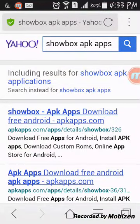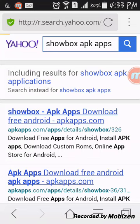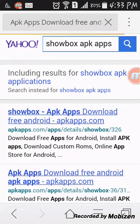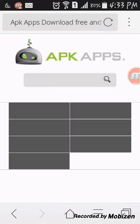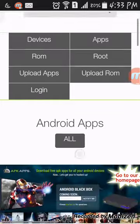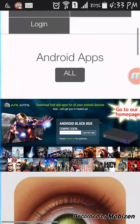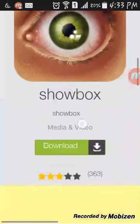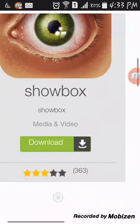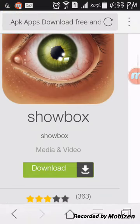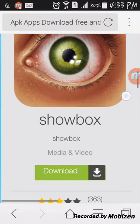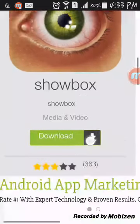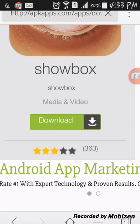Click the first link or the one that says ShowBox. This is ShowBox. It's a picture of a creepy eye. I'm gonna press download.